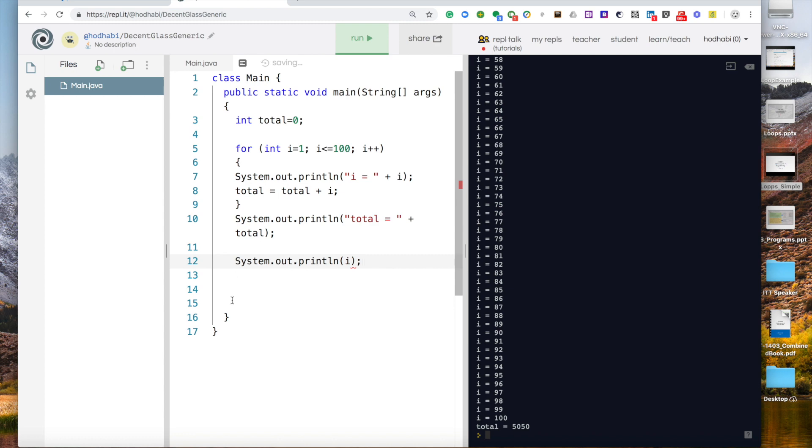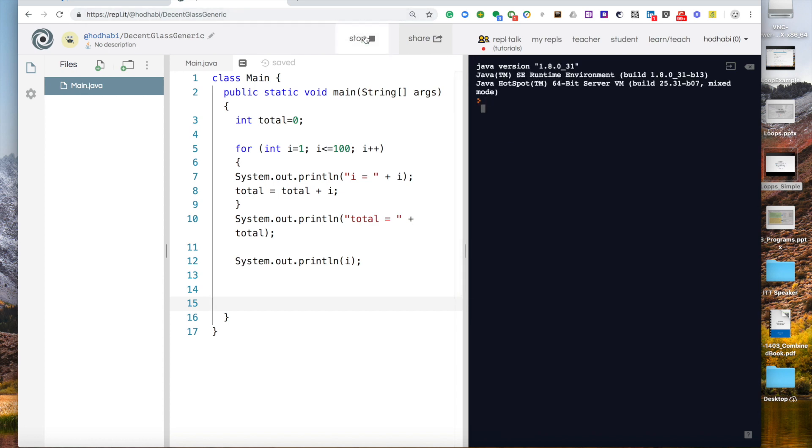Run this code. You get an error saying i is not declared. So it cannot find this symbol. Because i is not accessible outside the for loop.